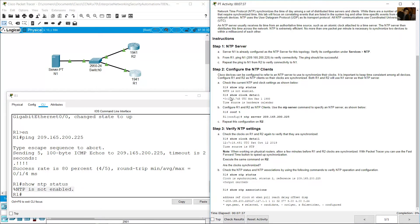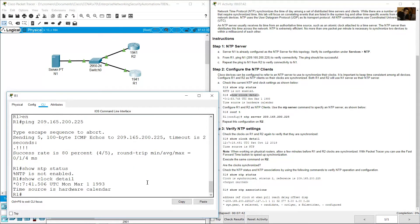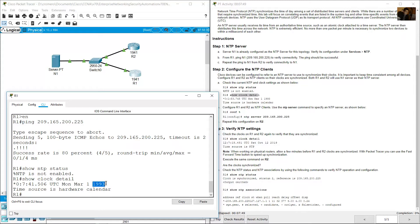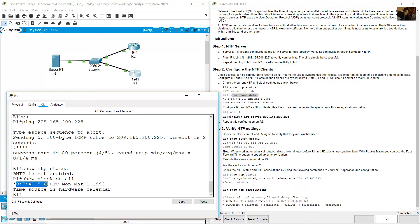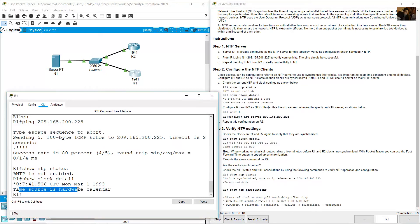Show clock detail. Show NTP. Obviously this is not the current date. And this is the time and it's not the current time. Time source is hardware calendar.